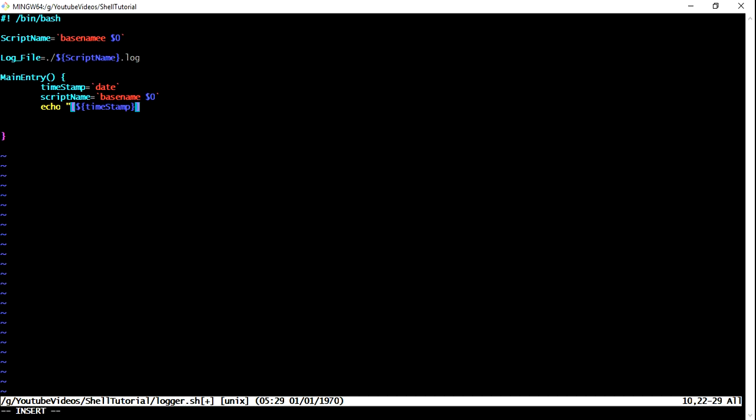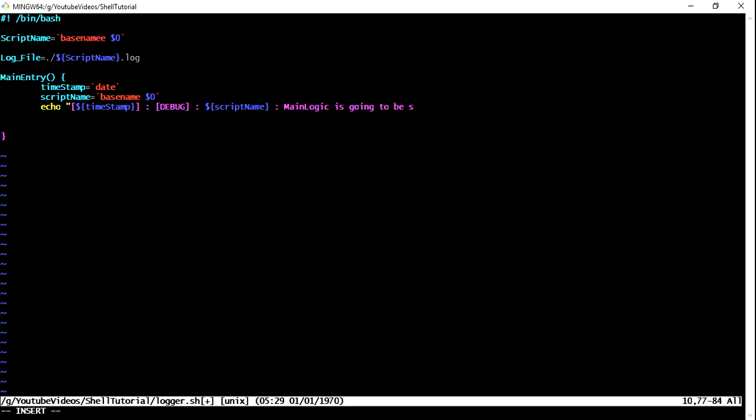And then what we need, then we need a colon followed by log level and this one I'm just going to define as debug. And next we need script name, so what I'm going to do is I'm just going to pass my script name here followed by the message. So what I'm going to do is I'm just going to put main program execution starting. So this is what we need.